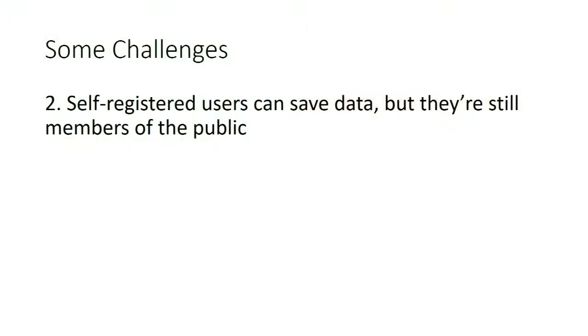Another challenge, if a user self-registers an account, they now have a user ID, so they can save data, but they're still members of the public. So we don't necessarily want them to be, while there's no technical barrier, we don't necessarily want them to be writing stuff on our websites because they're not one of our students, we haven't had an agreement with them, they're not going to get into trouble and not get their degree if they start posting nasty things on our web pages.